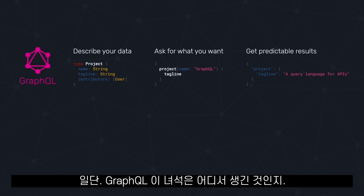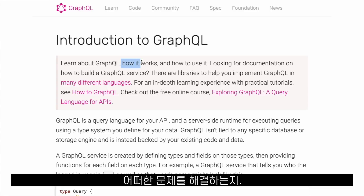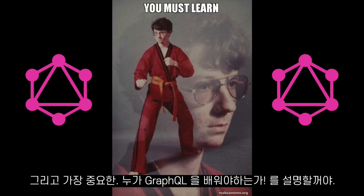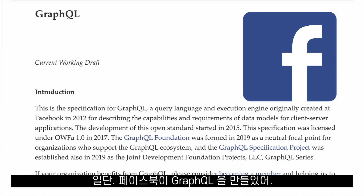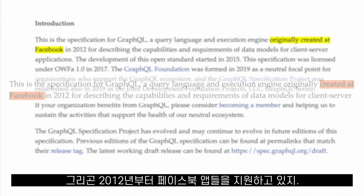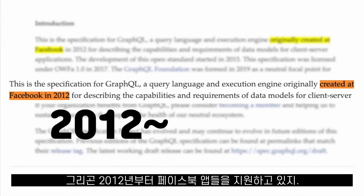Where does it come from? Why was it created? What problems does it fix? And most importantly of all, who should learn GraphQL? GraphQL was created by Facebook and it has been powering the Facebook apps since 2012.